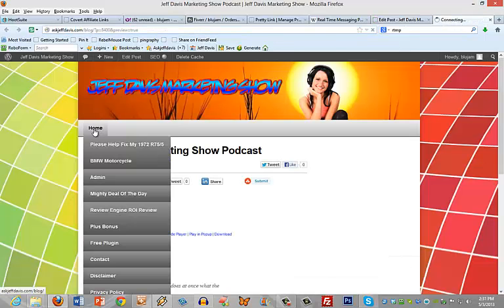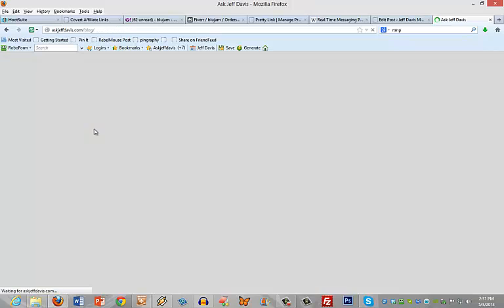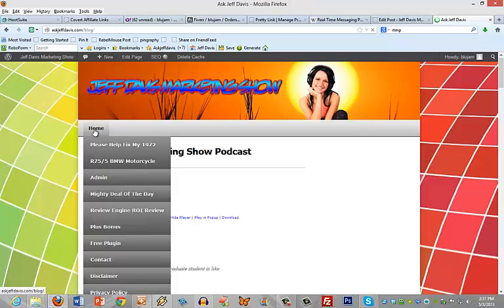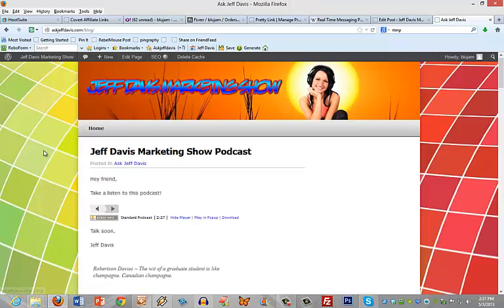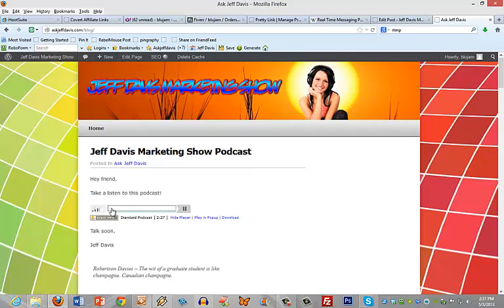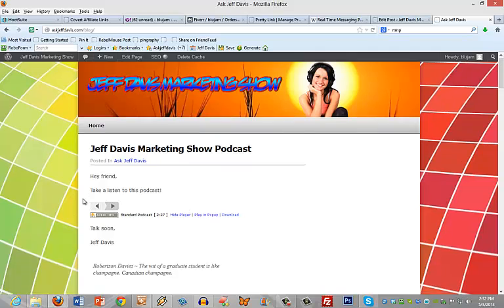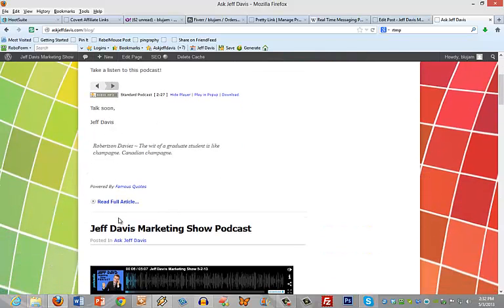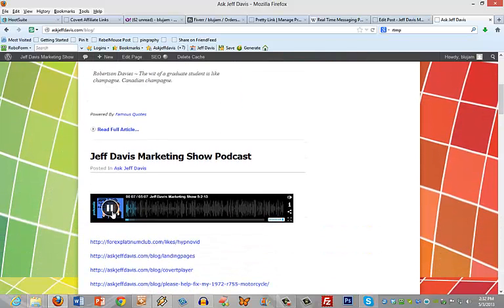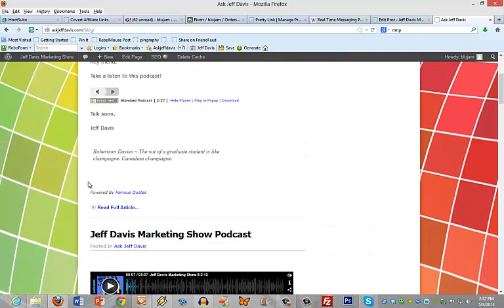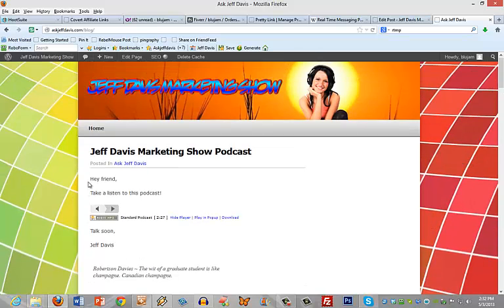And there we go. Hi everybody, this is Jeff Davis, Jeff Davis Marketing Show. Got a couple things to touch on today. So that is it in a nutshell. I hope you have a great day, talk to you really soon.